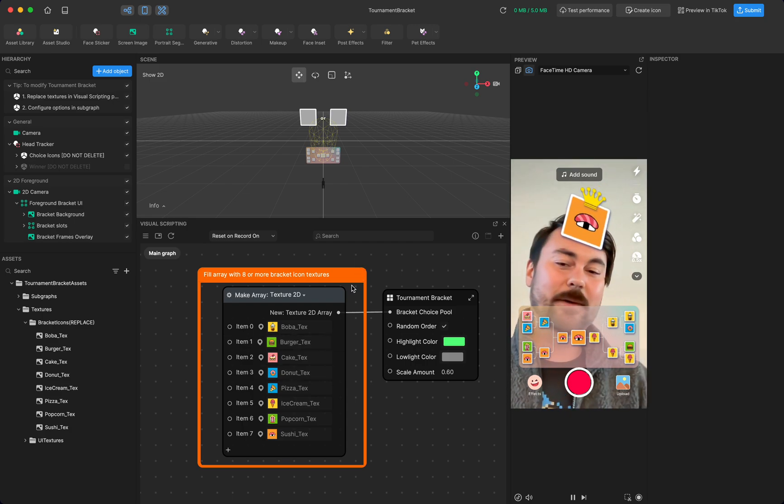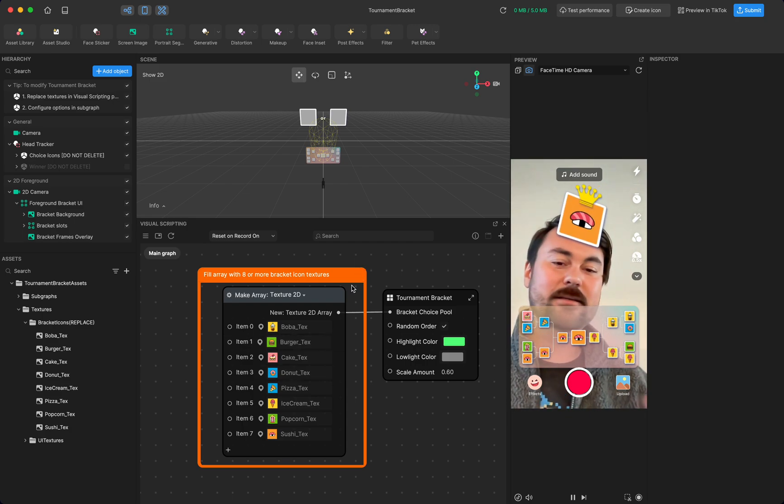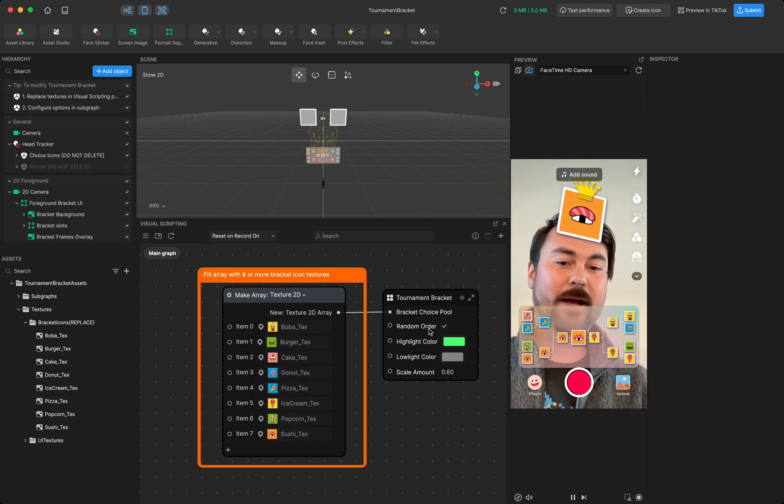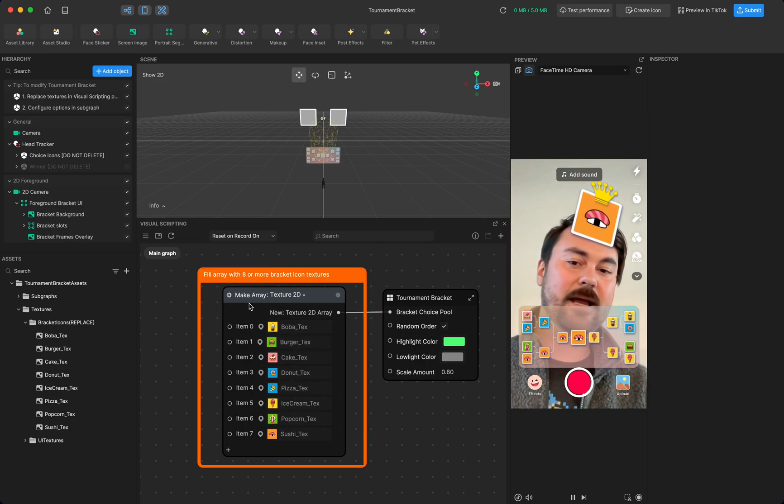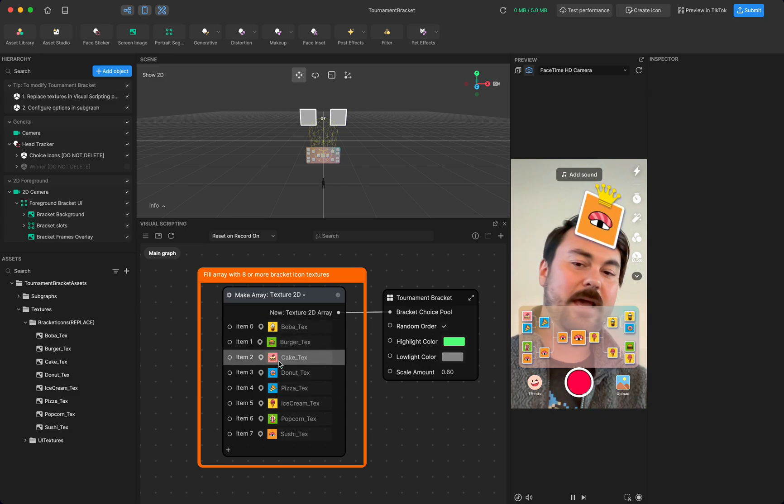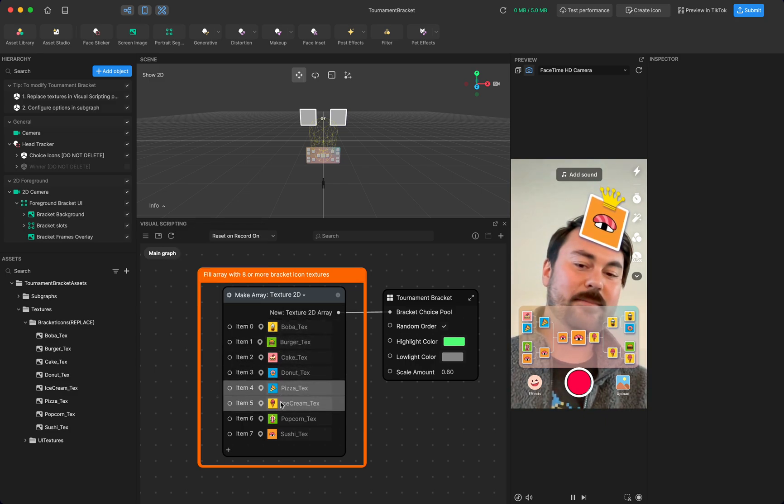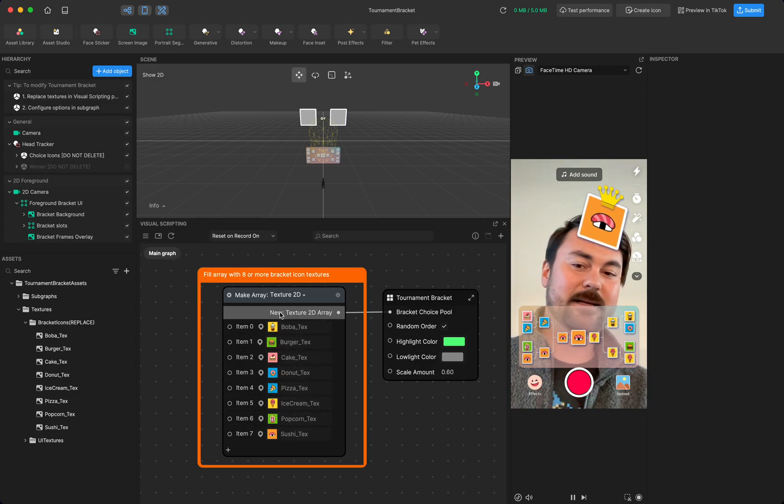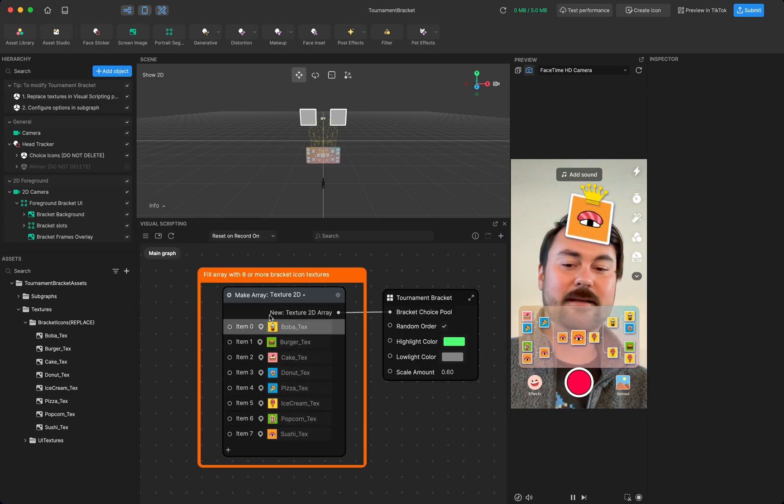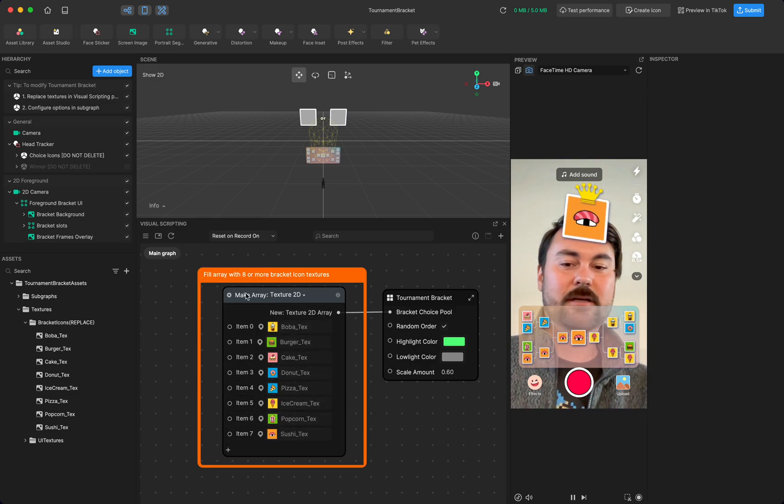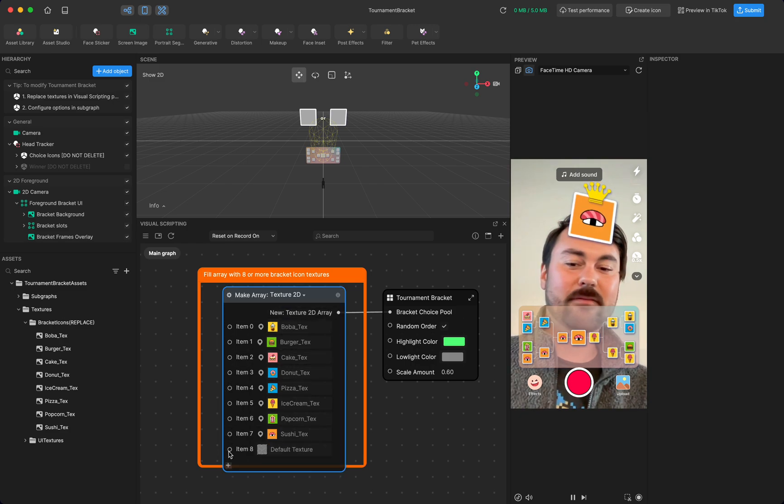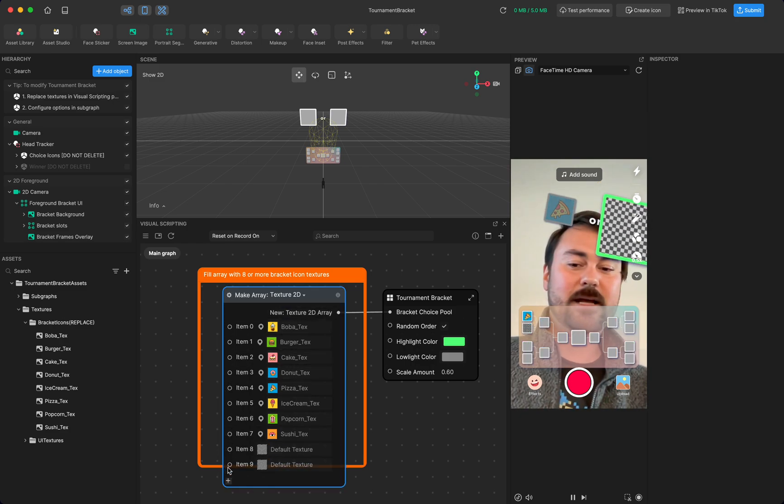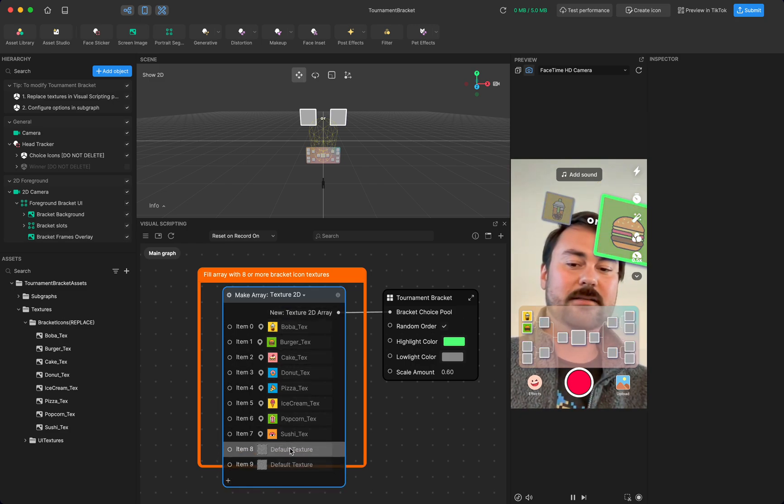And another cool thing about this is because I have random order selected, I can add more than eight items in this array here. So this is just a list of items. If you hit this plus sign, you can select even more.